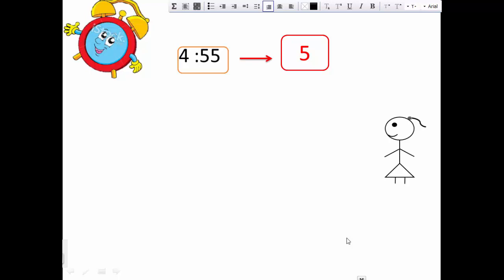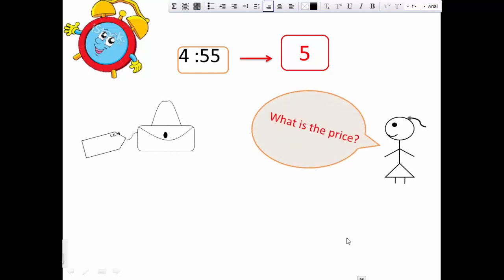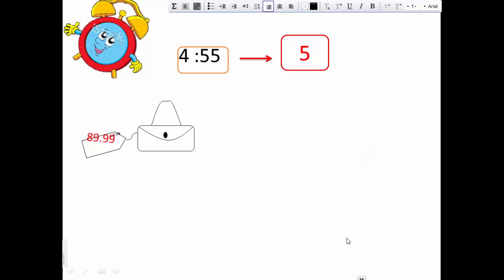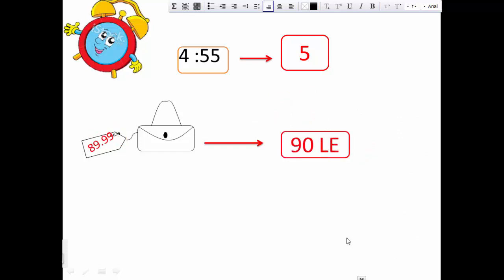If I ask this girl: what is the price of this bag? The price of this bag is 89.99, but she says it's 90. She can't say it's 89.99 exactly — she says the price of this bag is 90.